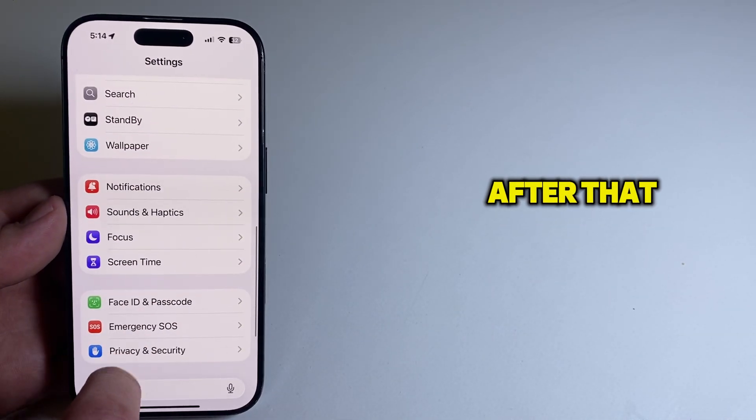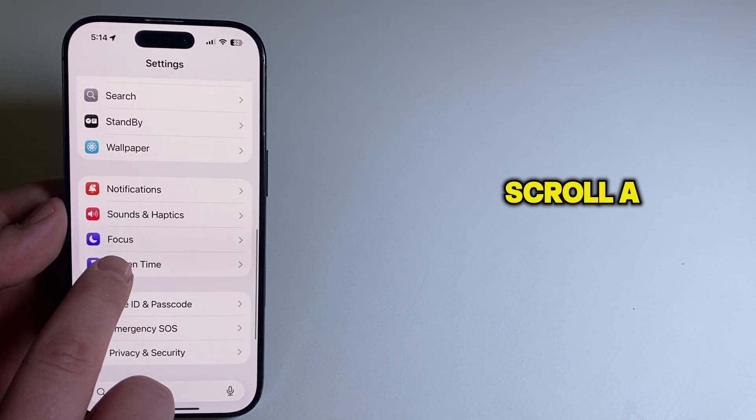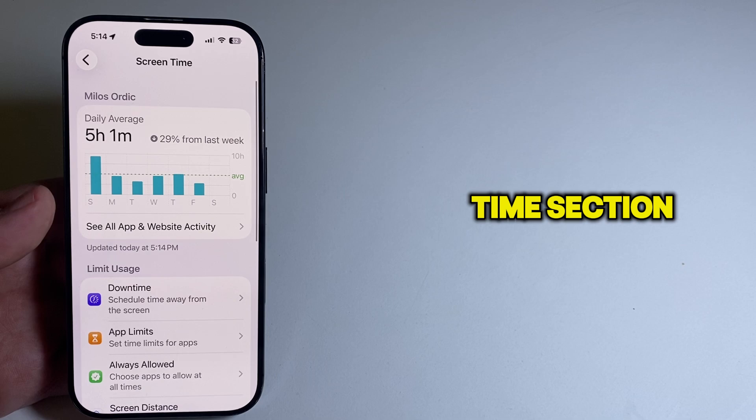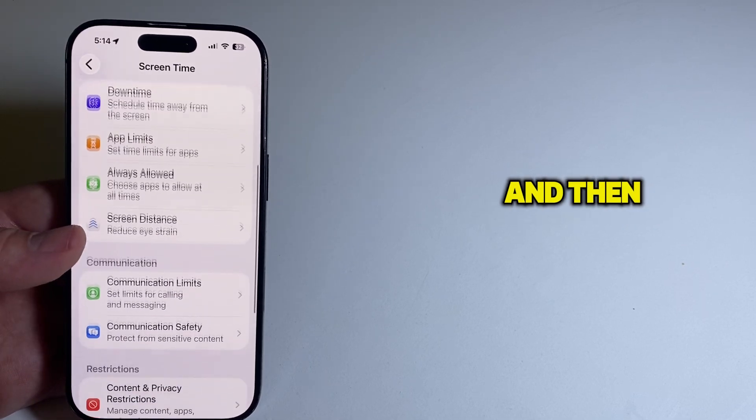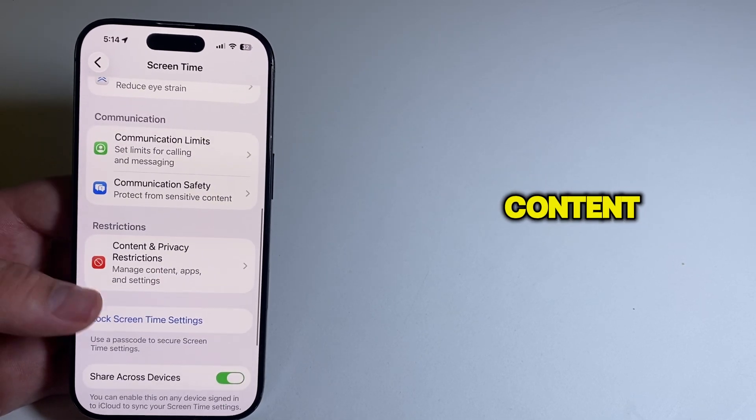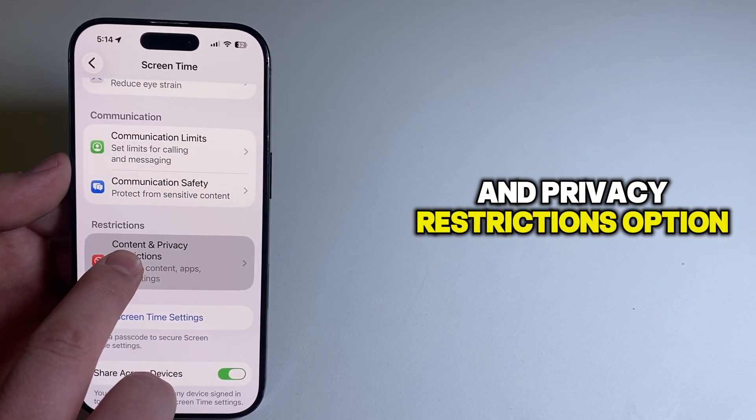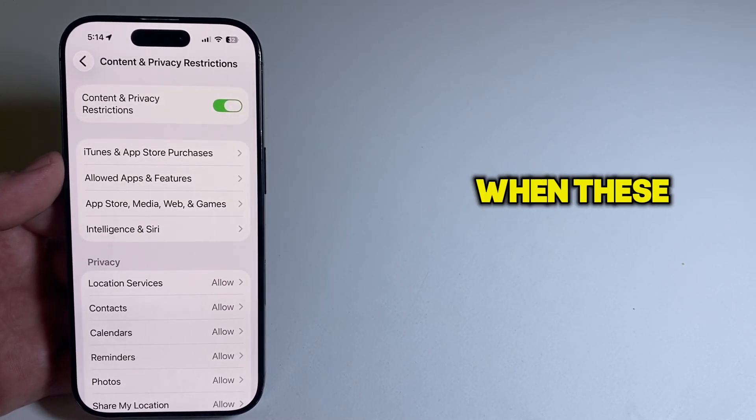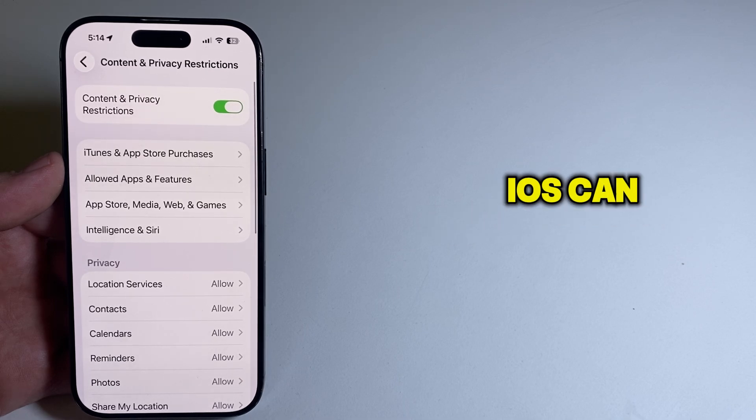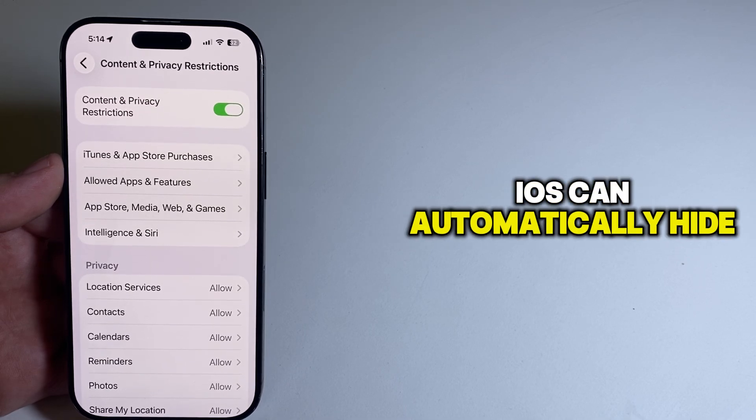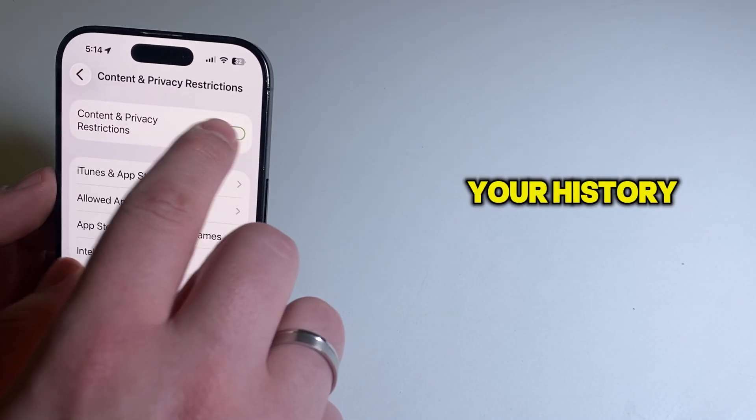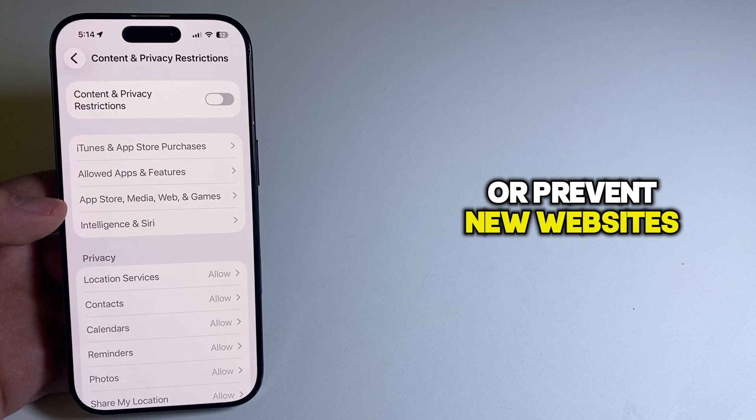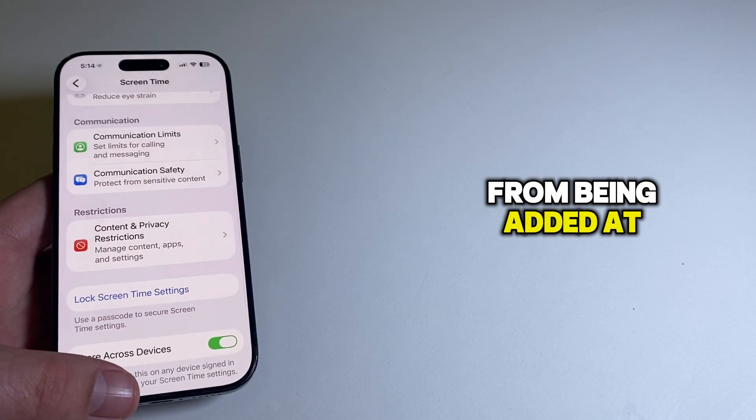After that, you're going to scroll a bit and open your screen time section, and then locate the content and privacy restrictions option. When these restrictions are turned on, iOS can automatically hide your history section or prevent new websites from being added at all.